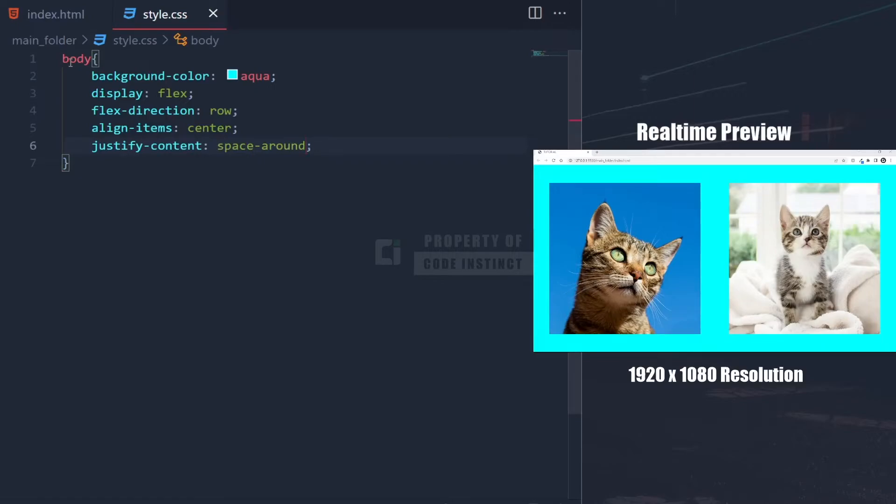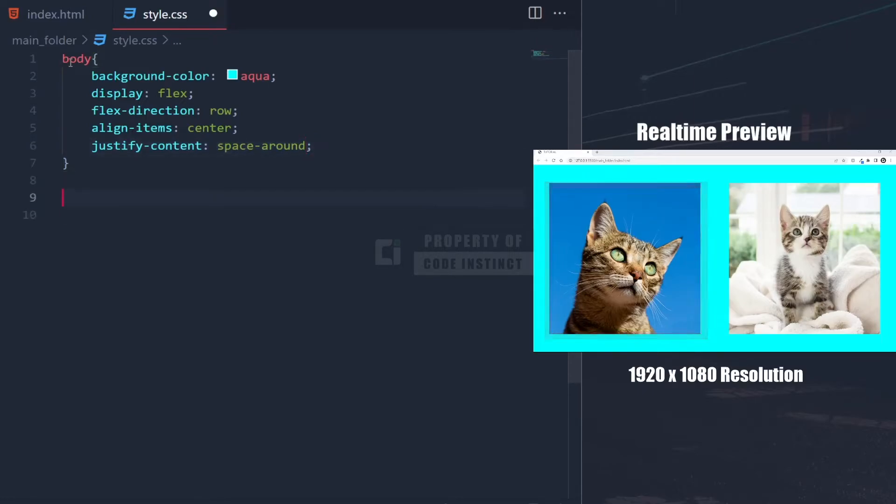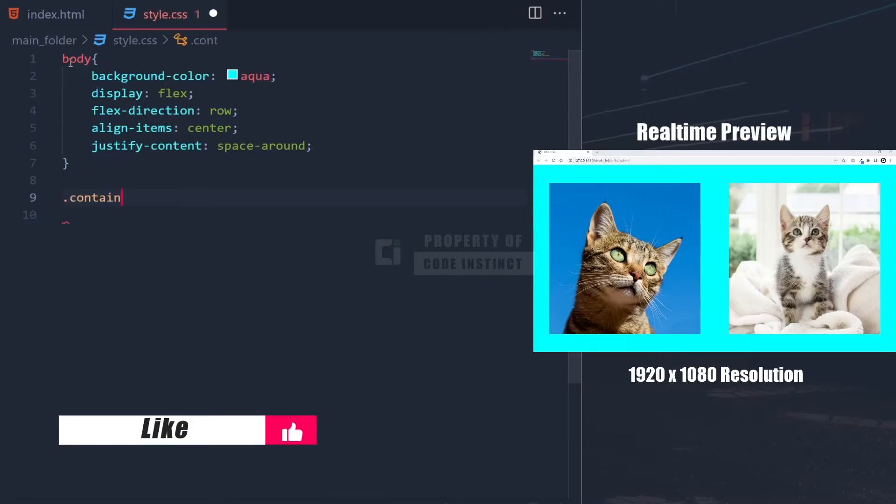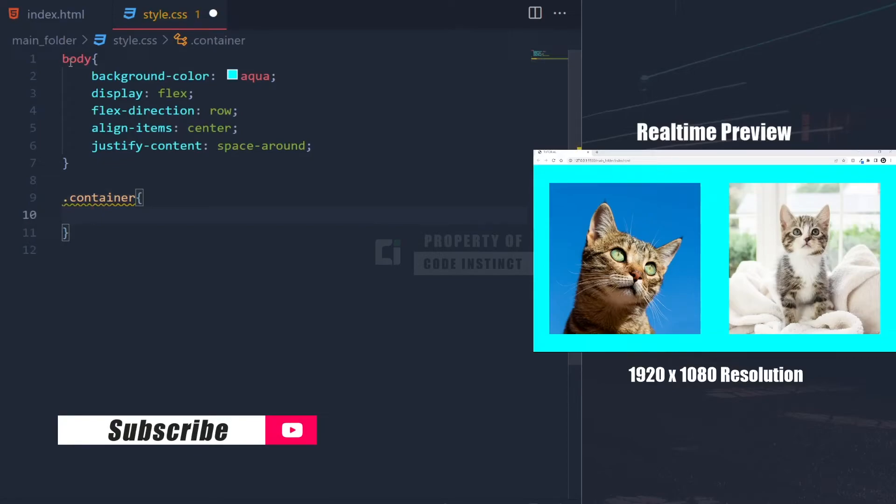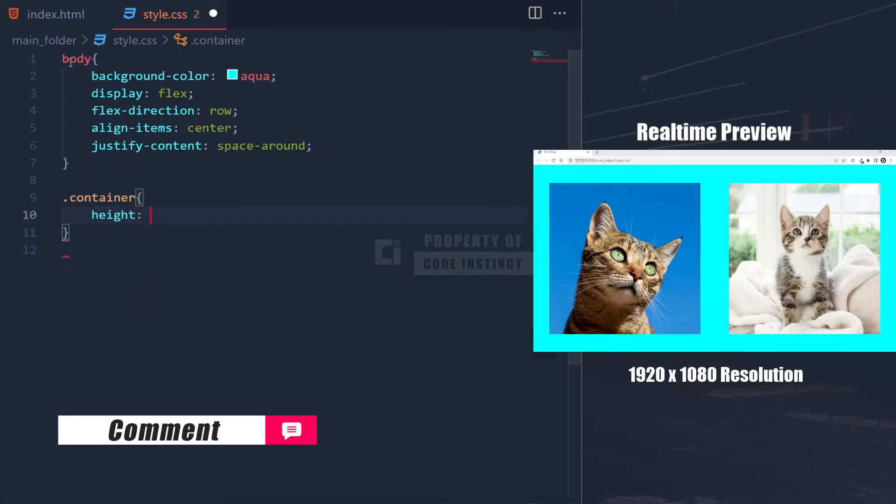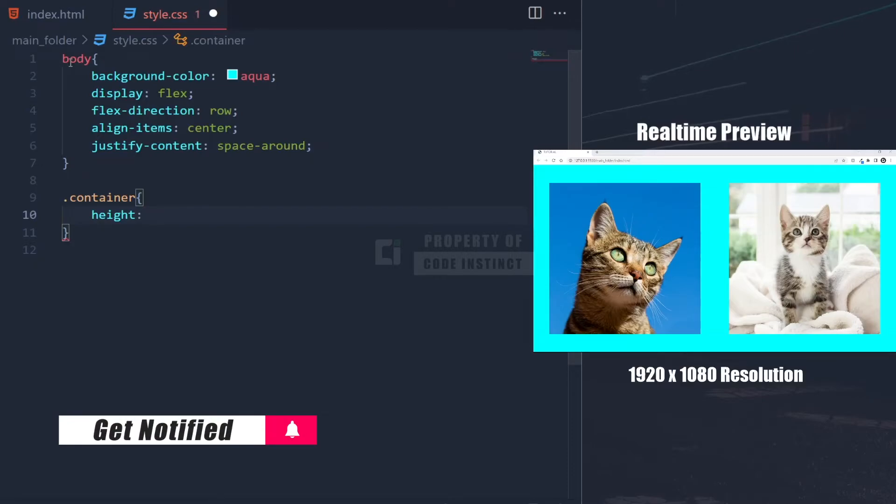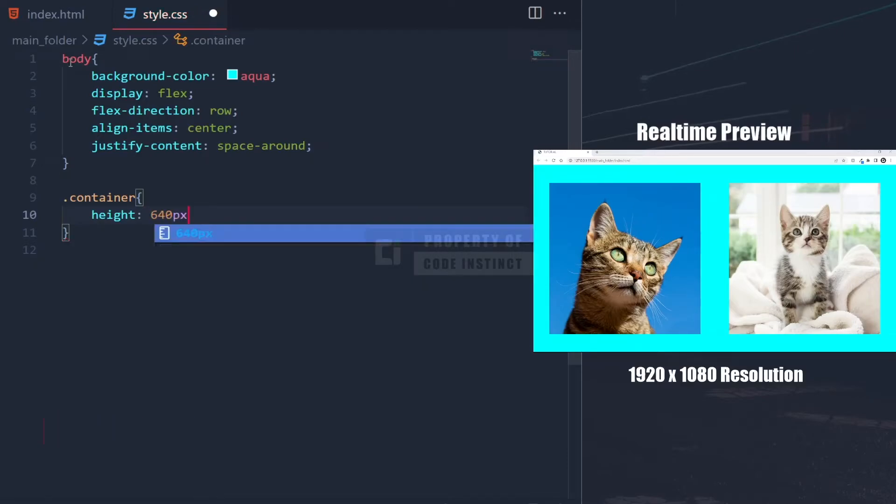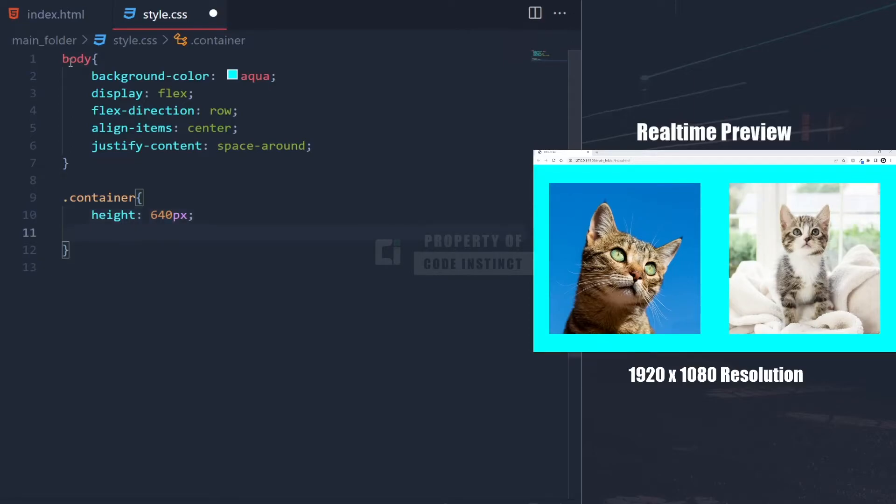Now, the images are lined up properly. I will continue to the container part first. Set the height and width of the container with the same size so it will form a square shape.